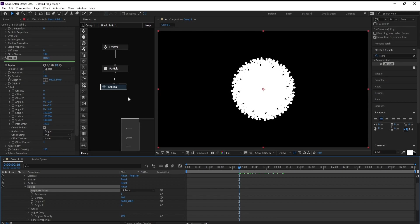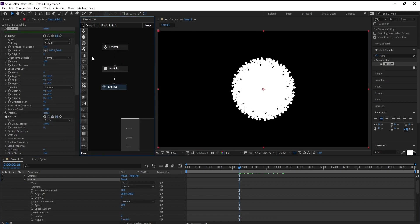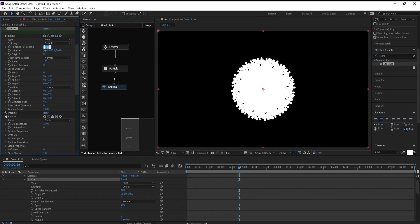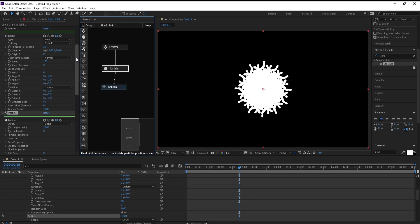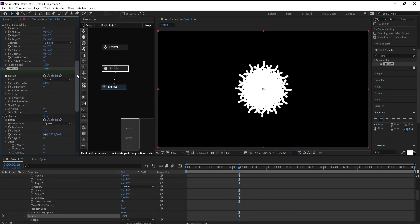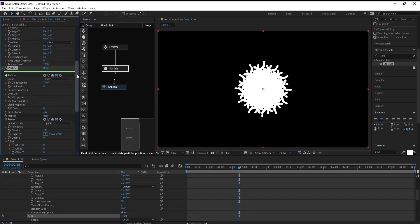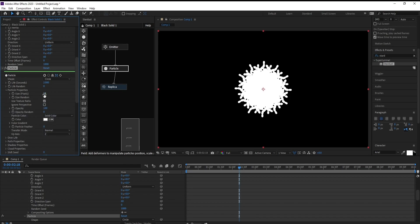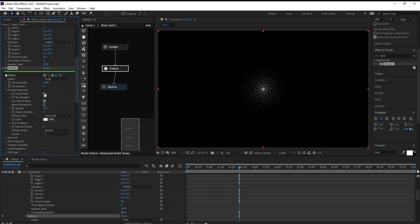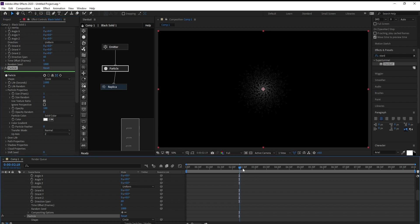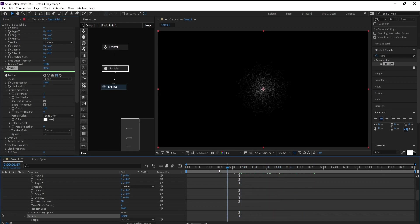Now go to Emitter, Emitter Per Second, and make it maybe 20. And go to Particle, Particle Properties, and make it 0.5. And this is our shape, I think it's very cool.